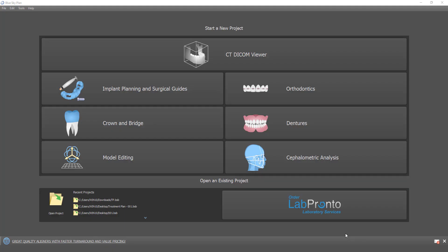Hello everybody. This is Michael from Blue Sky Bio. We are constantly continuing to improve the Blue Sky Plan software and we are continuing to add automation and artificial intelligence into the software to make the planning processes as quick, amazing, and efficient as possible.